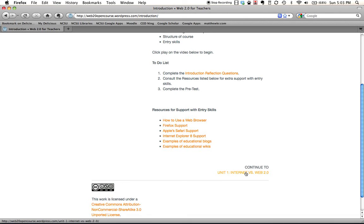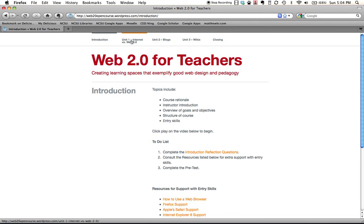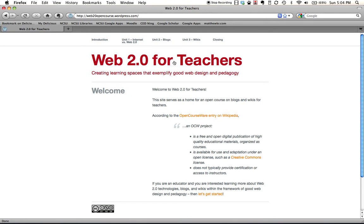When you're ready to move on to the next section, there will be a link at the bottom right for 'Continue to' and the particular unit you're heading into. Or, if you want, you can always use the navigation buttons up here — this gives you an idea of where you're headed. If you need to return back home, you can always click on the title, the 'Web 2.0 for Teachers' link right here, and it will take you back home.